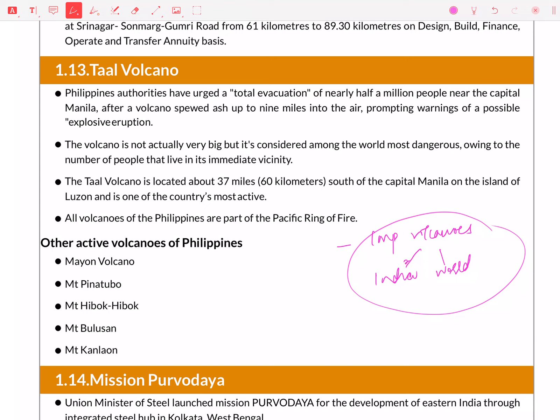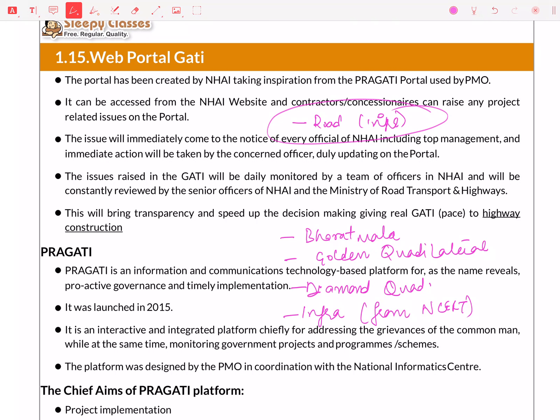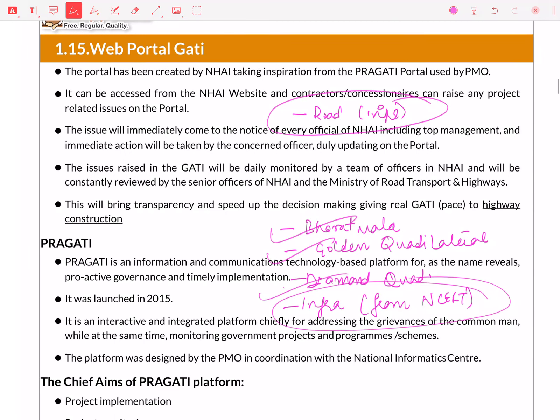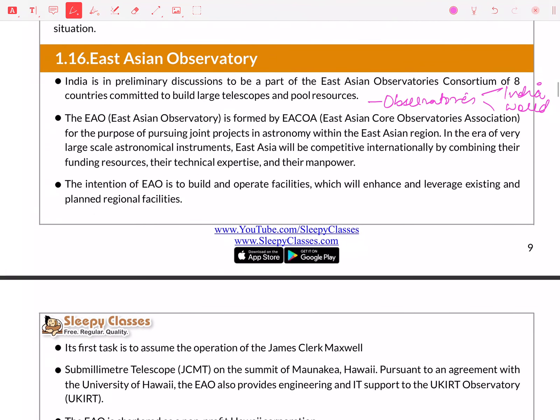There is a Gati Portal, so pay attention — whatever infrastructure is covered, it is part of the roads section. What is Bharat Mala, what is the Golden Quadrilateral, what is the Diamond Quadrilateral — the whole infrastructure chapter (NFRA) is important, so go back and read all of them.